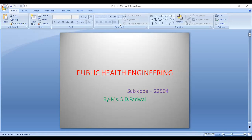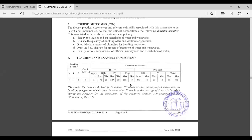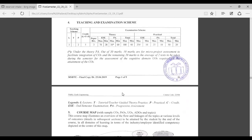Now we can see the syllabus of Public Health Engineering. The subject comes for a total of 150 marks. Out of 150 marks, 70 marks is for the end semester examination, that is your final theory paper, and 30 marks is for internal theory. In those 30 marks, 10 marks is for your micro project and 20 marks is the average of Class Test 1 and Class Test 2. There is an external examination for 25 marks and 25 marks is for practicals.